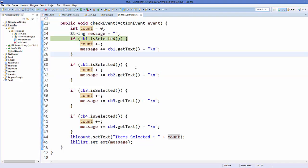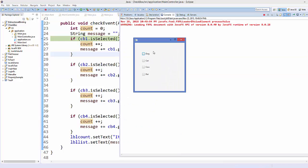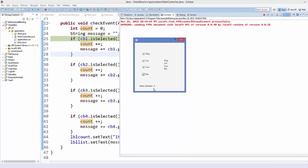Now run the app. When you select one checkbox it prints the name of that item and shows '1 item selected'. Selecting the second checkbox shows both names and '2 items selected'. Selecting all four shows all names and the count of four. Unchecking any checkbox updates both labels accordingly. That's how you use checkboxes in JavaFX. Hope you enjoyed this video — please like, comment, and subscribe!